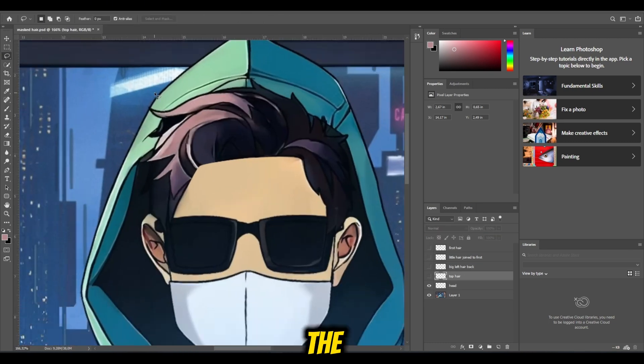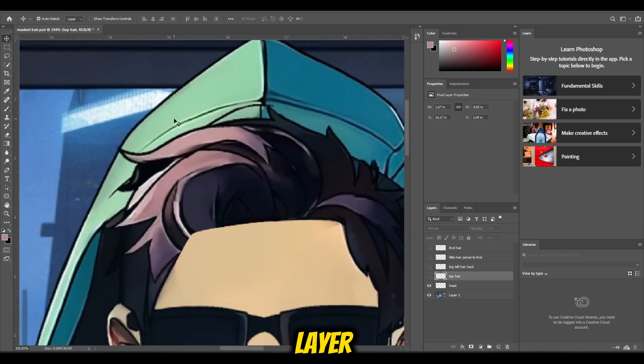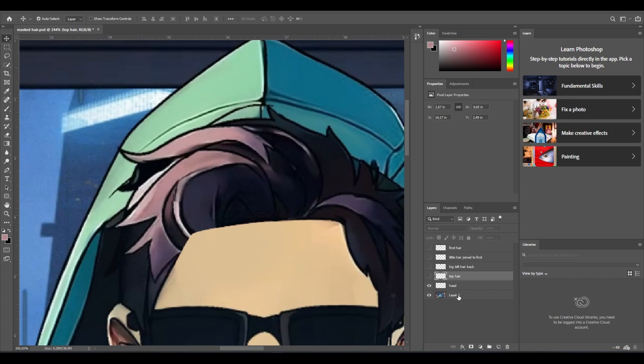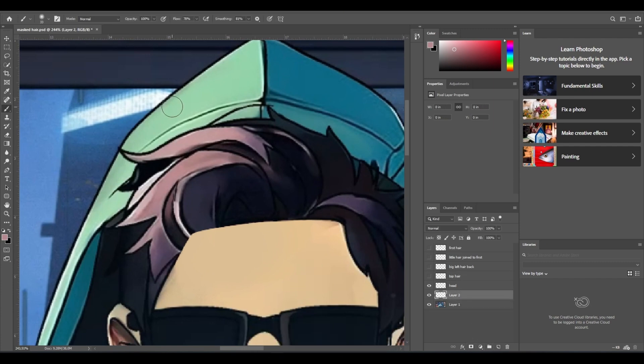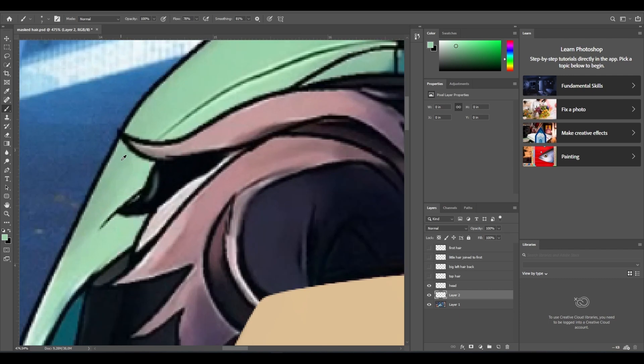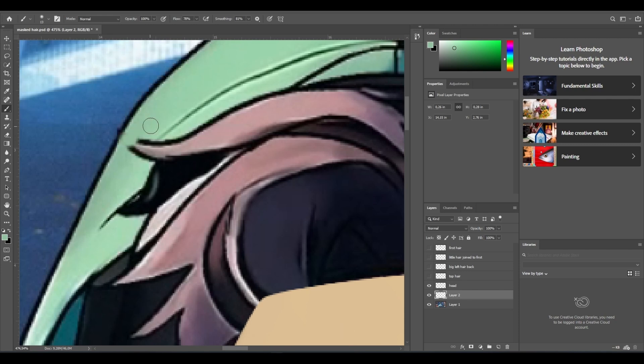And now on the back layer, create a new layer. Layers are your best friends in Photoshop. And now start drawing like you can. You can do it. I believe in you.